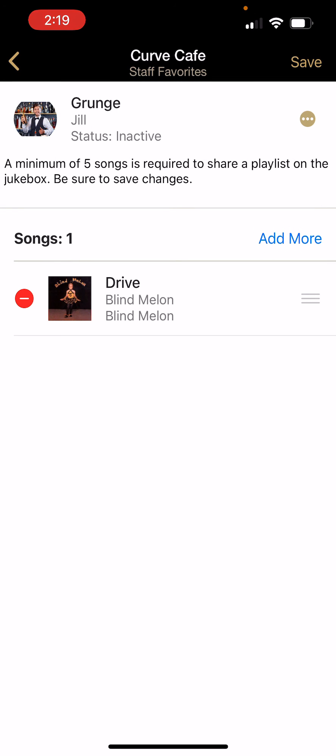Continue doing this until your playlist is complete. Once completed, press the save button in the top right corner.